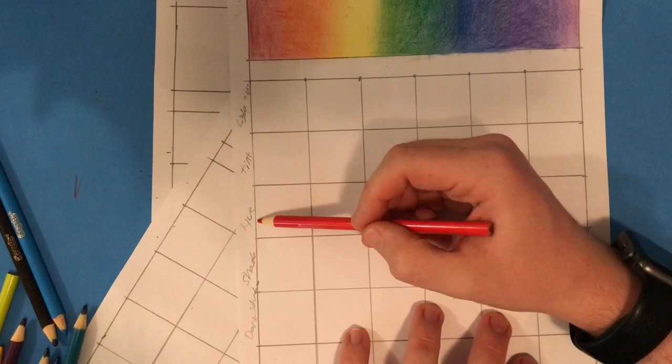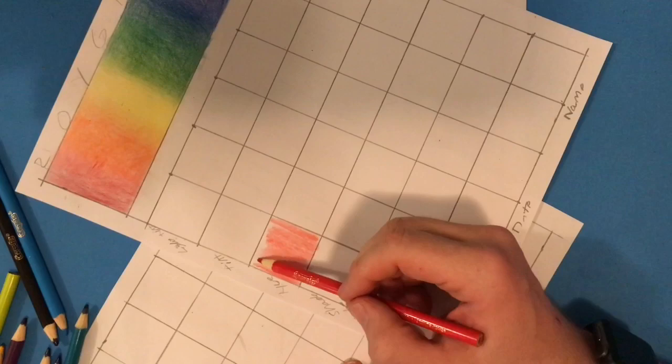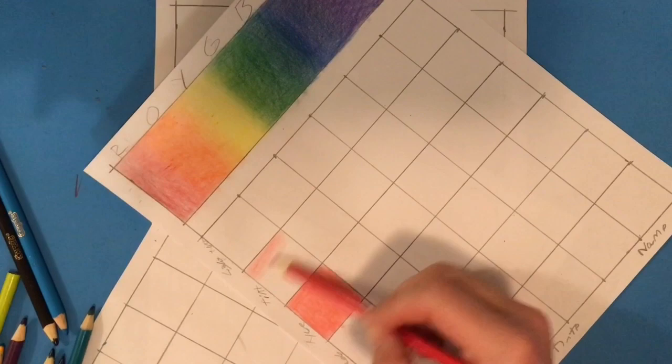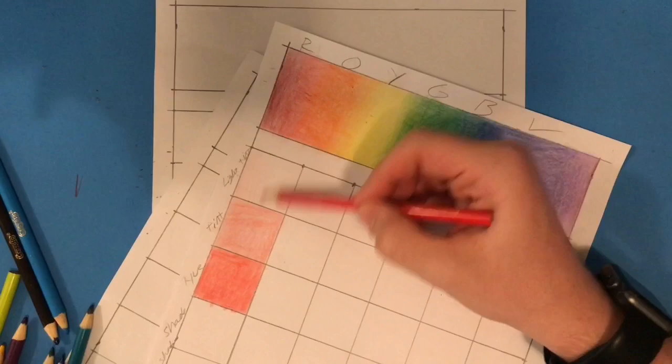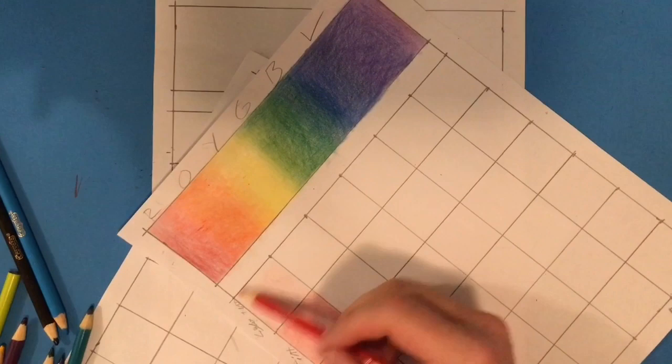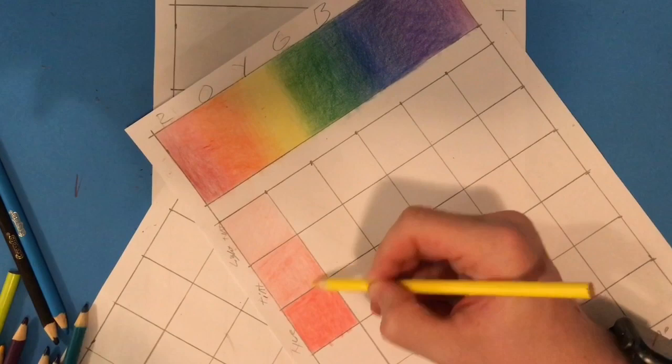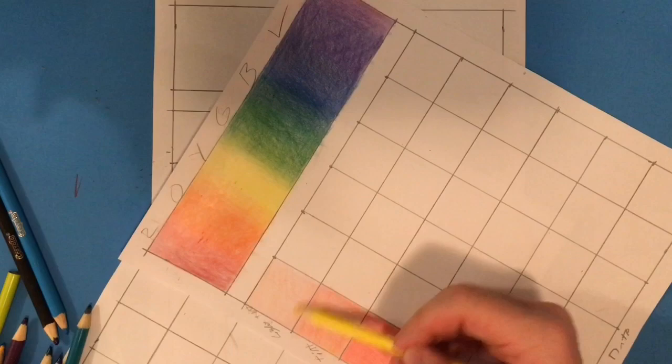I start by evenly covering the box for my red hue. Remember a hue is the pure color itself. The hue will be in the third box down from the top. I continue by adding some very light coverage of red in the top two boxes. The top two boxes are a light tint and a tint. Remember tint is a color plus white. In this case my white is coming from the white of the paper showing through.